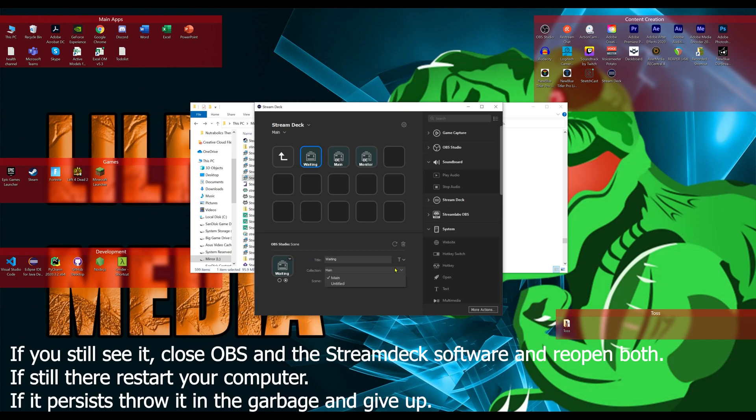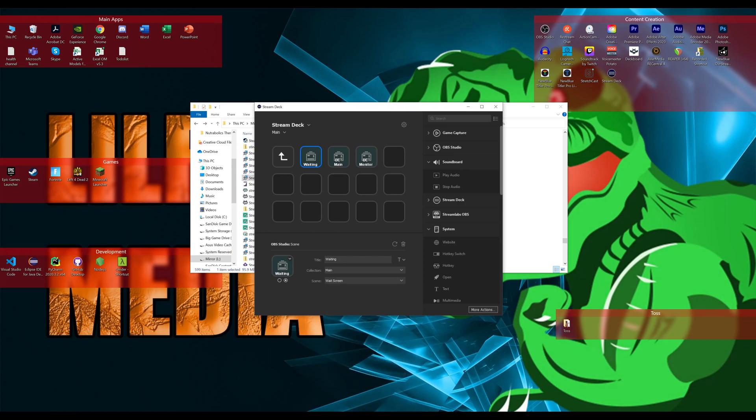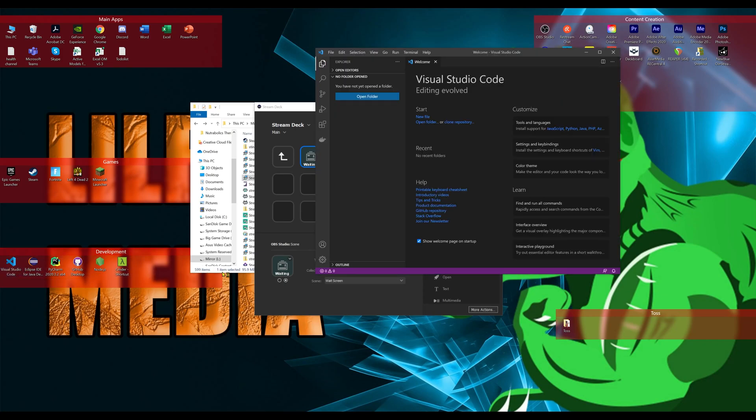Now for the VS code people, you might still not see that it is working in your VS code. And that is because you probably don't have the Stream Deck plugin installed.